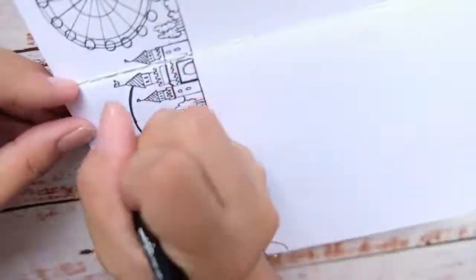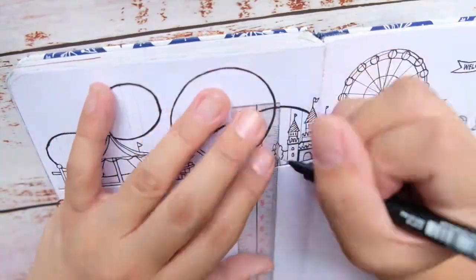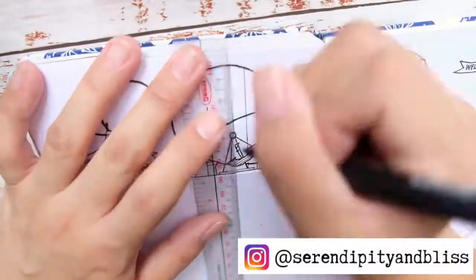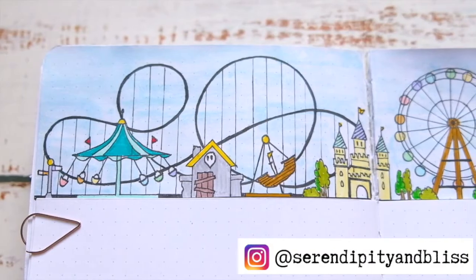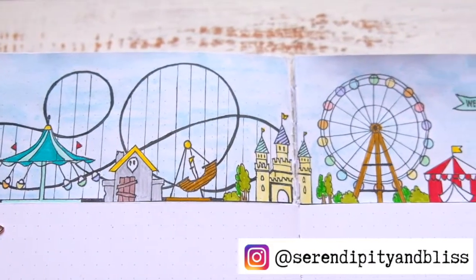Please consider subscribing to this channel for more bullet journal setups and stationery haul videos, or follow me on Instagram at serendipityandbliss.